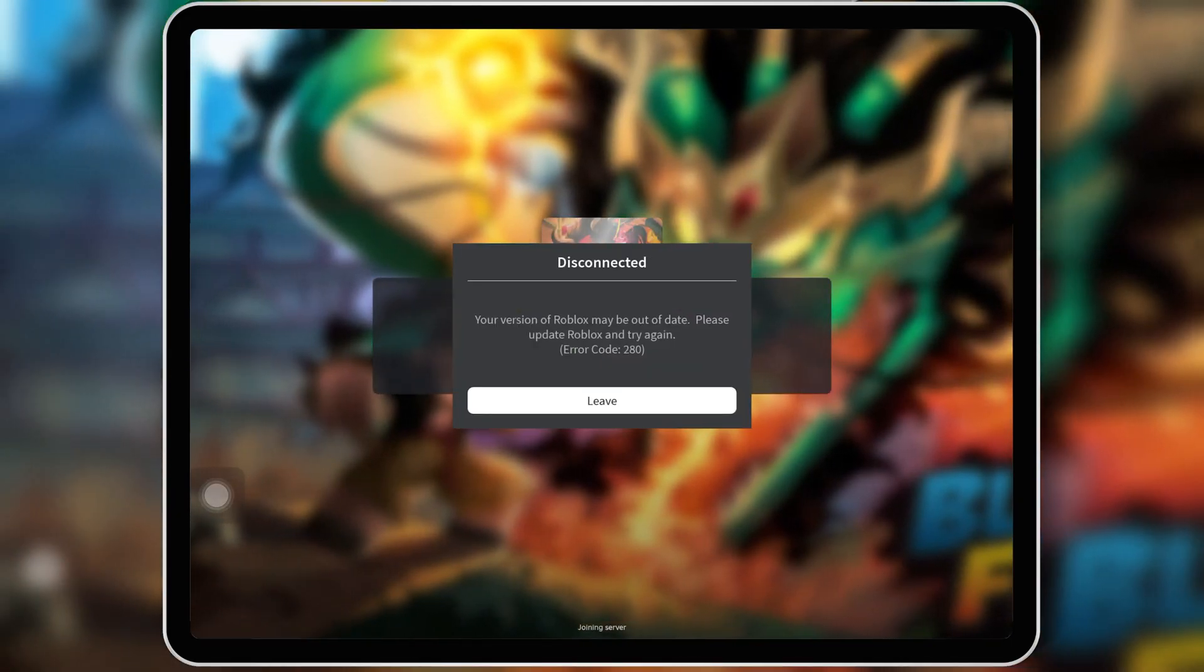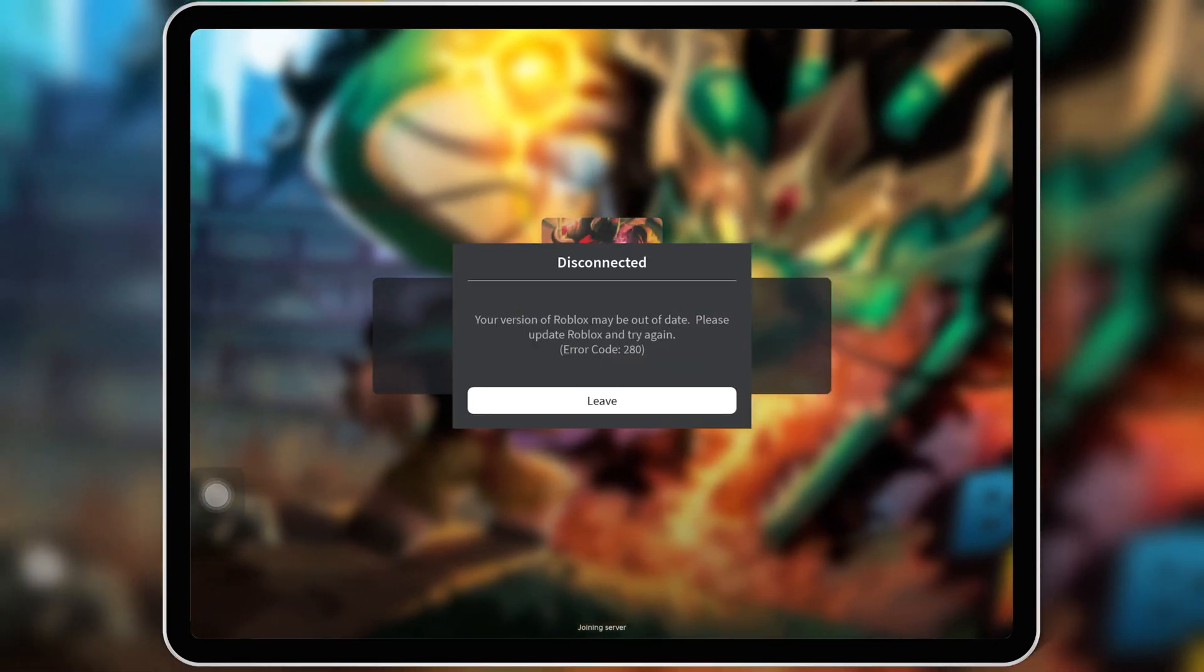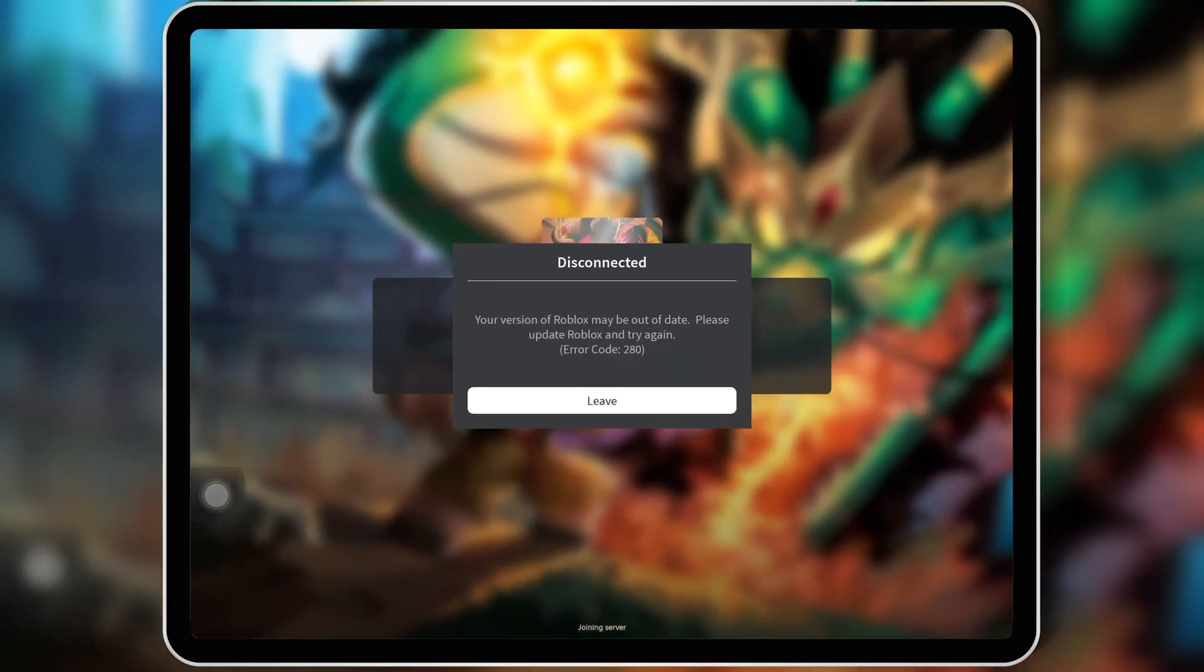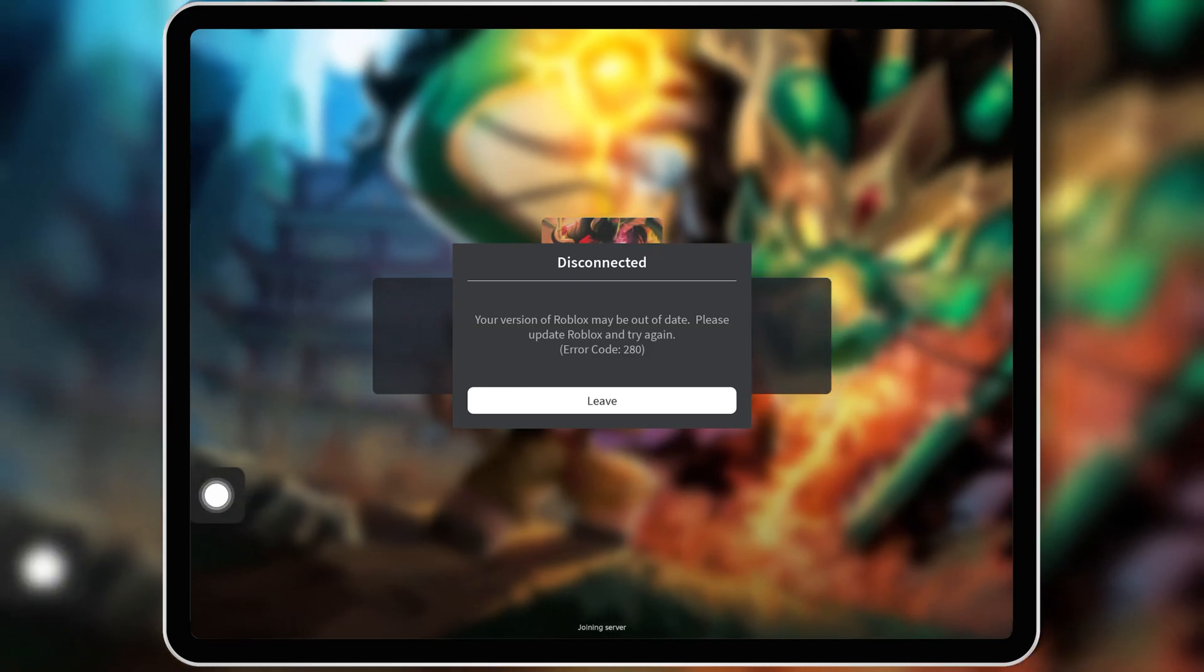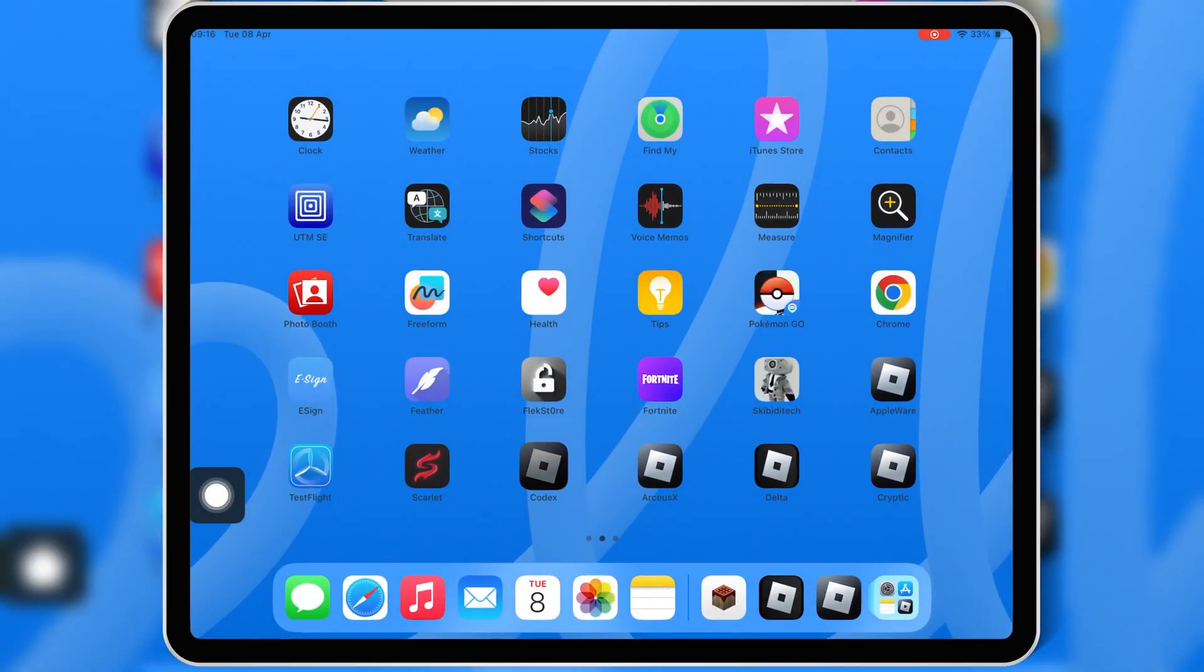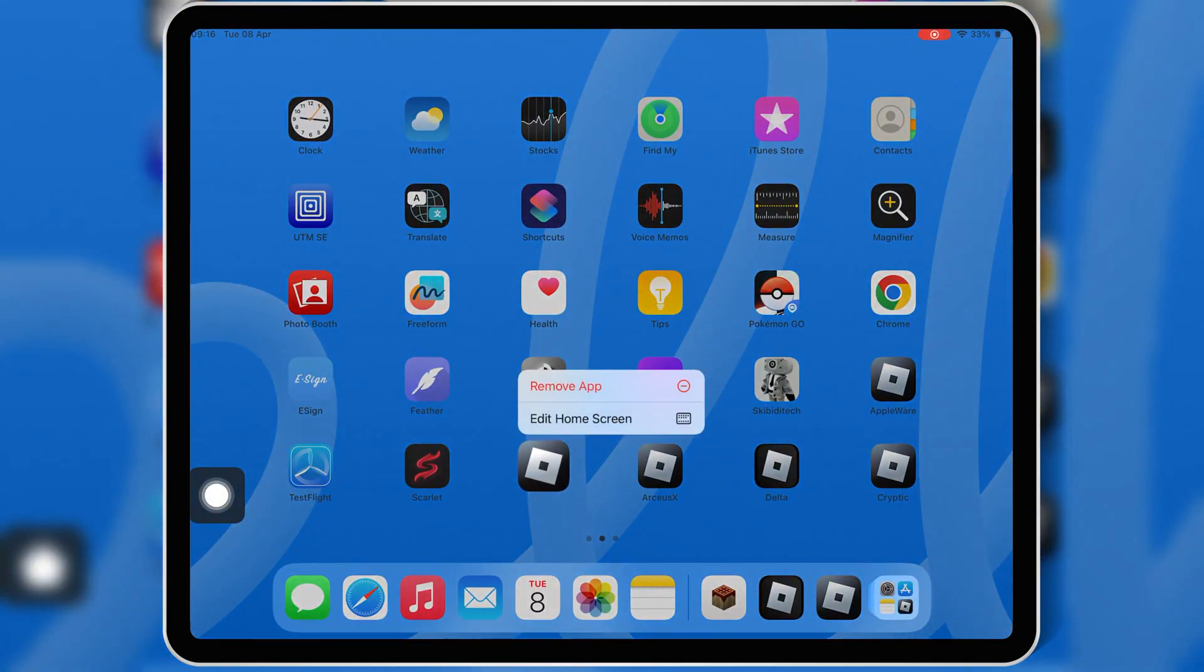This is one of the best exploit executors available, and with this method, you don't need a jailbreak. Let's get started.